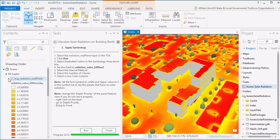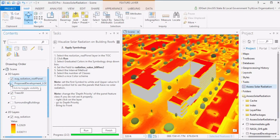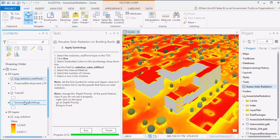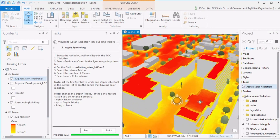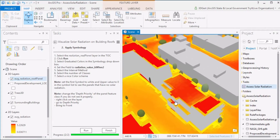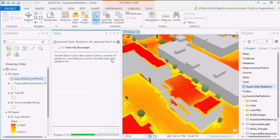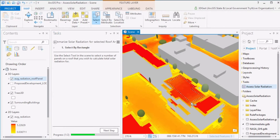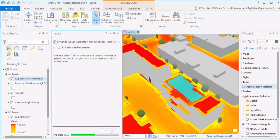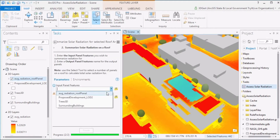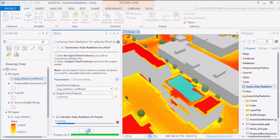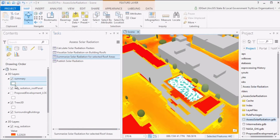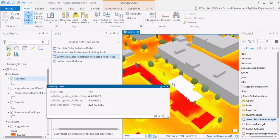Finally, we can calculate total solar radiation on selected roof areas by running the Summarize Solar Radiation for Selected Roof Areas task. Use the selection tool to select a roof area and then summarize all the values for that area. As you can see, for the selected area we have a total of more than 2,200 kWh per day in August.